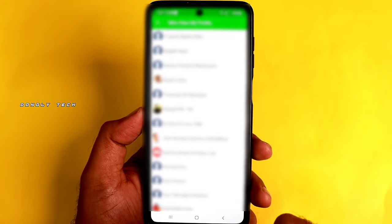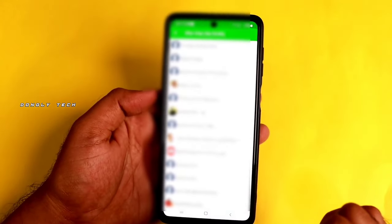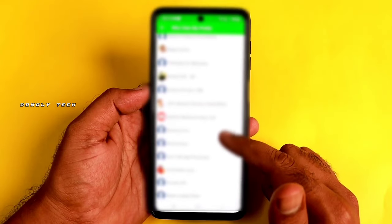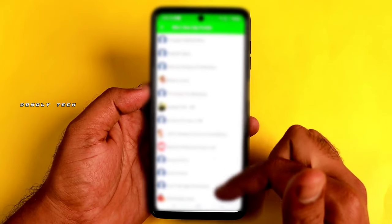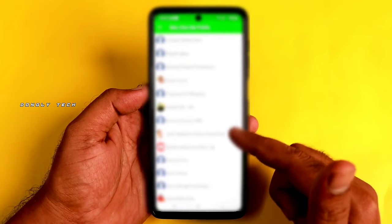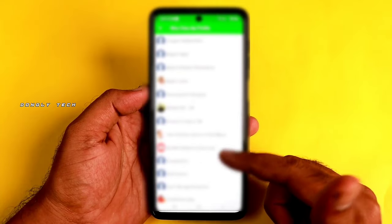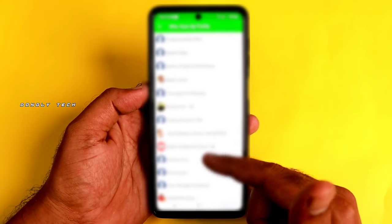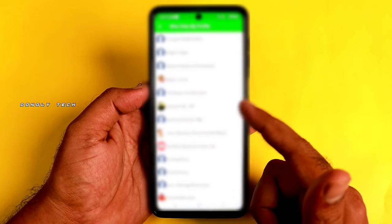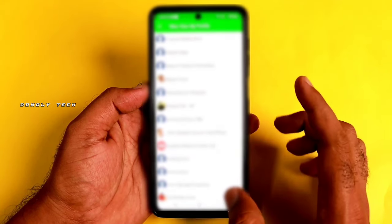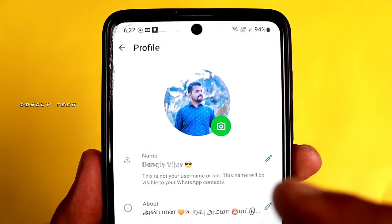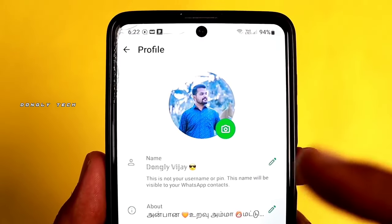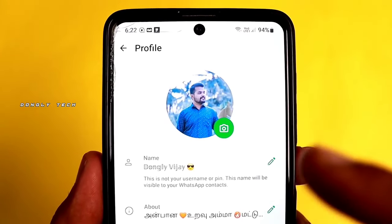If you want to check your WhatsApp DP, you can check your name and email list. If you want to try it, the link is in the description below. If you want to like the video, you can like the video.